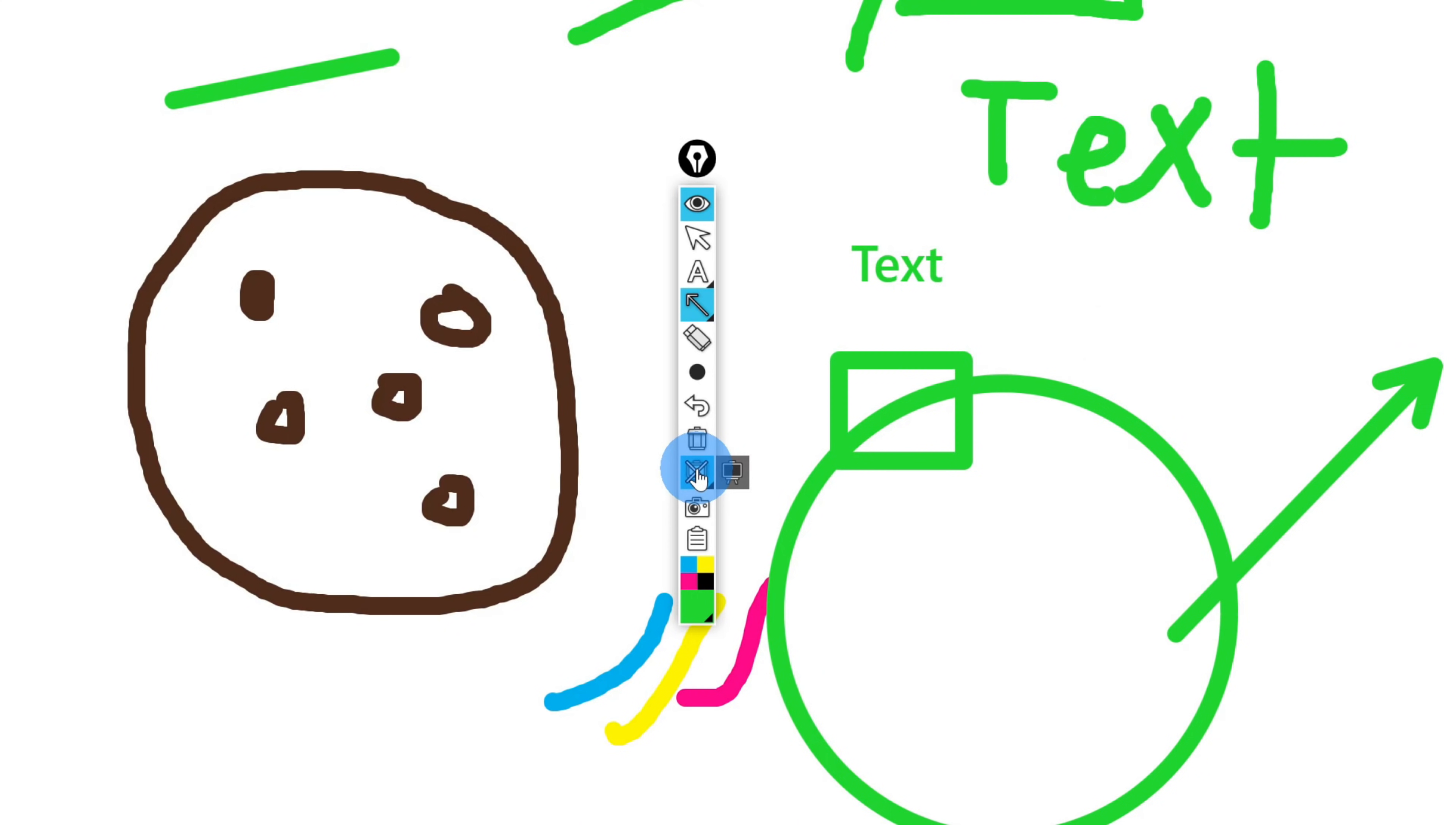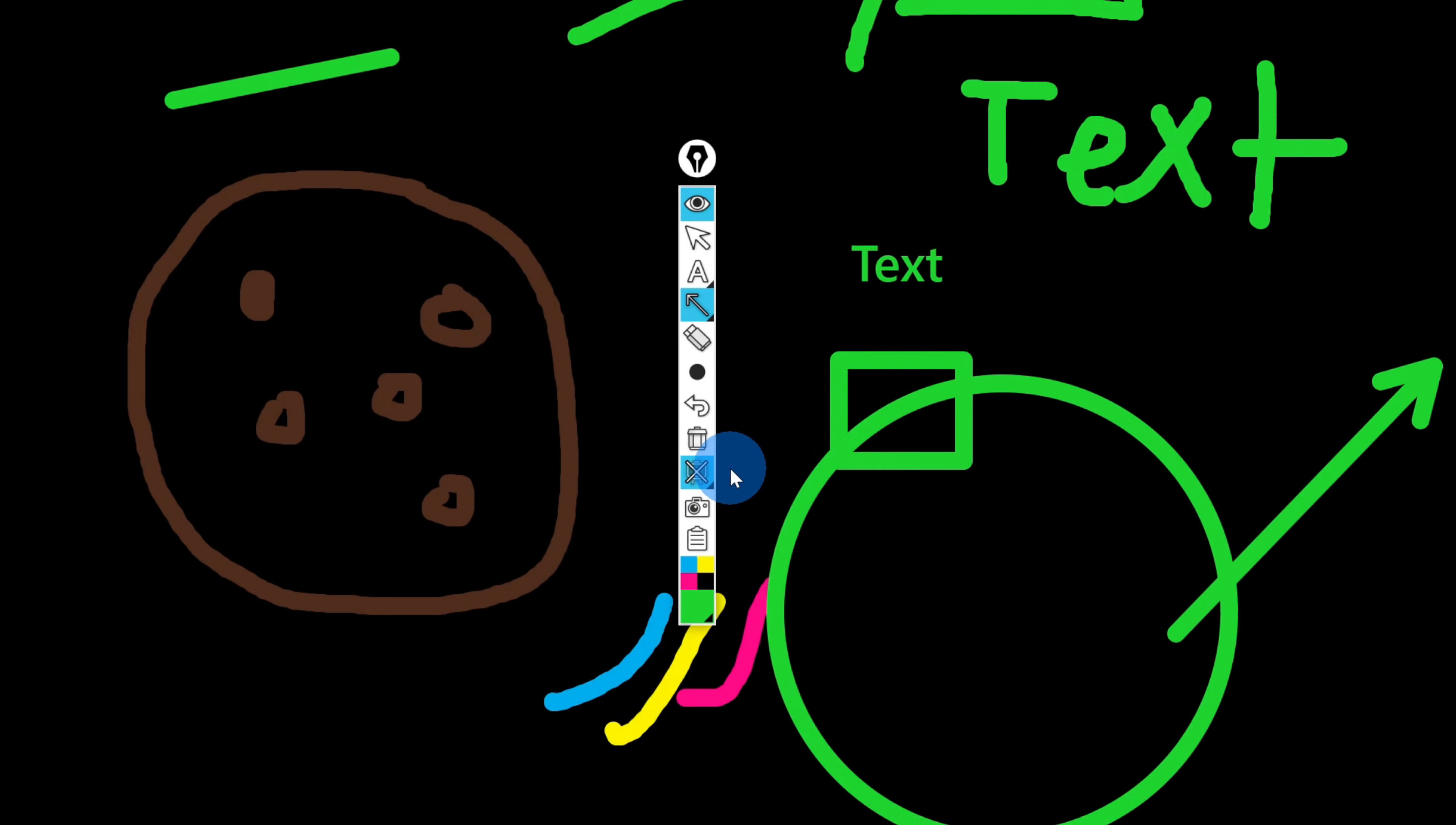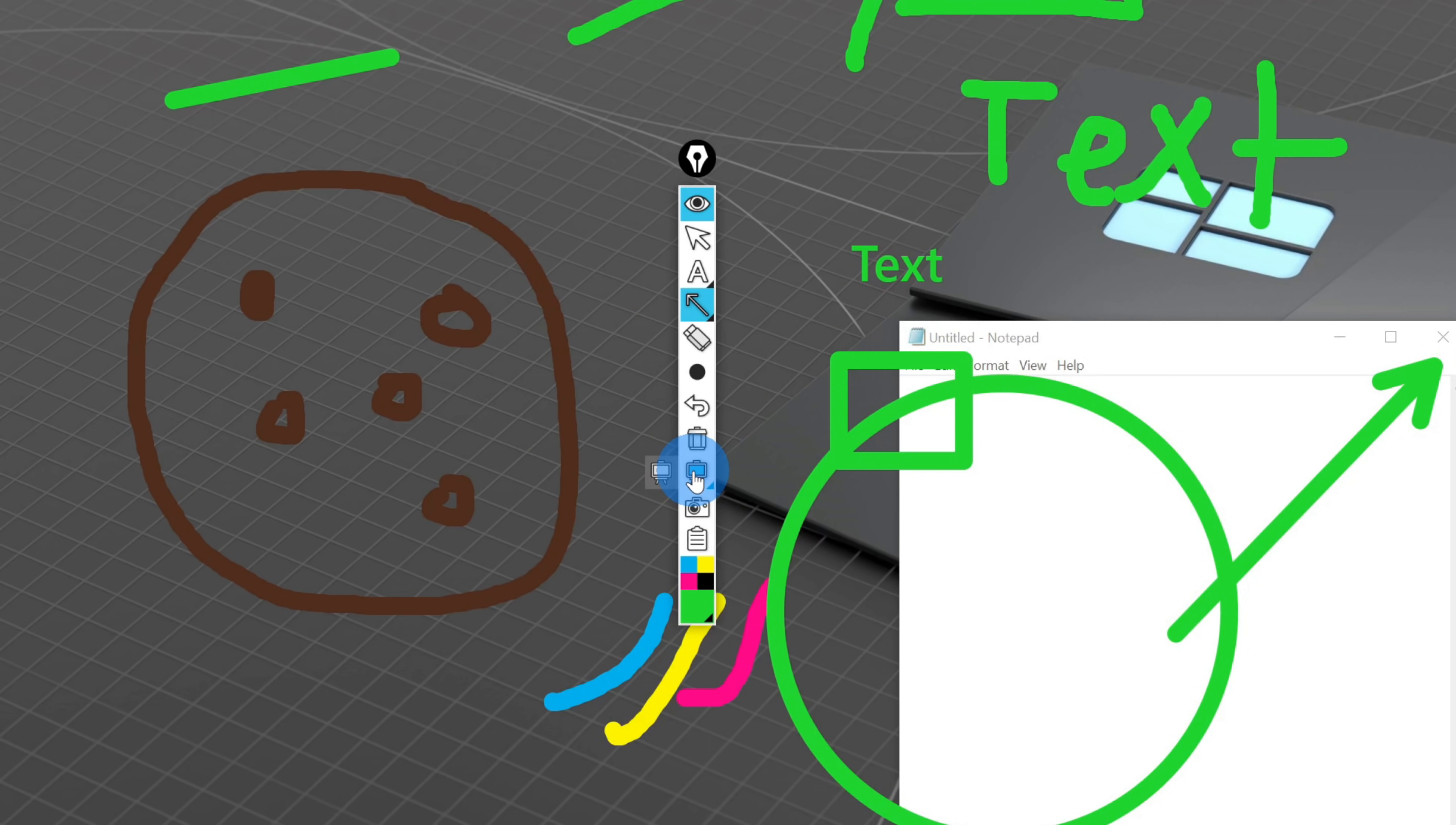I could hit white, and that changes my screen to entirely white, so it's a little bit cleaner if I want to have a whiteboarding session. If I like dark mode better, I could also turn on the blackboard, and this will turn on blackboard mode. Once I'm done, I'll click there, and that will turn it off.